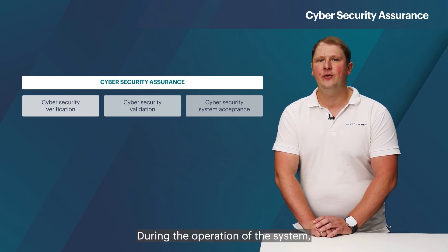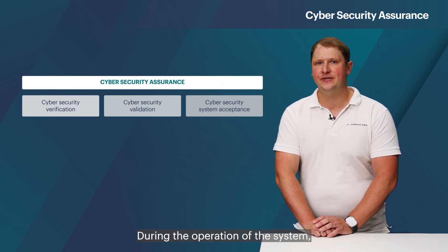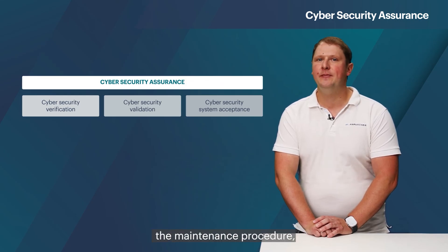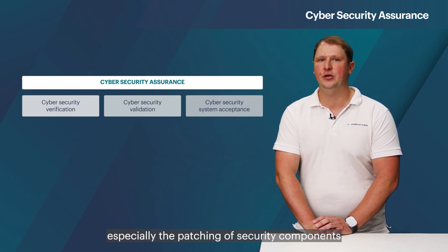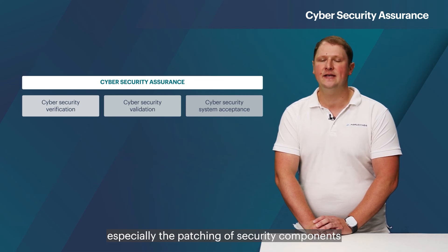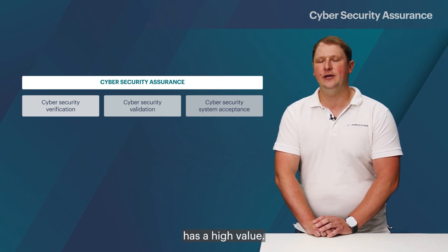During the operation of the system, the maintenance procedure, especially the patching of security components, has a high value.